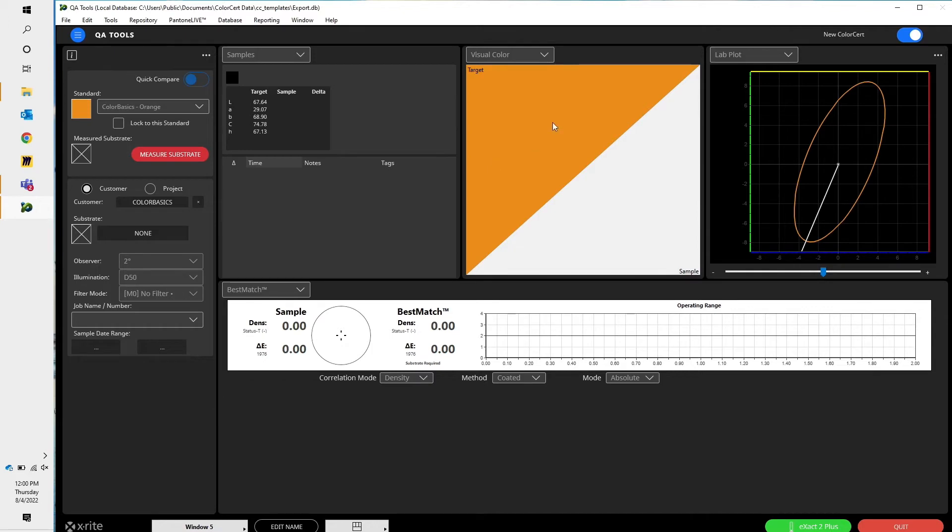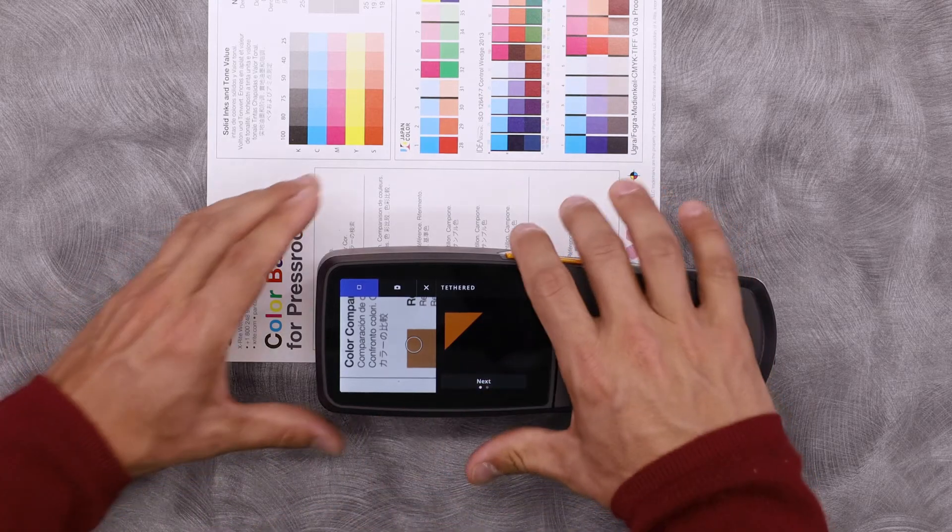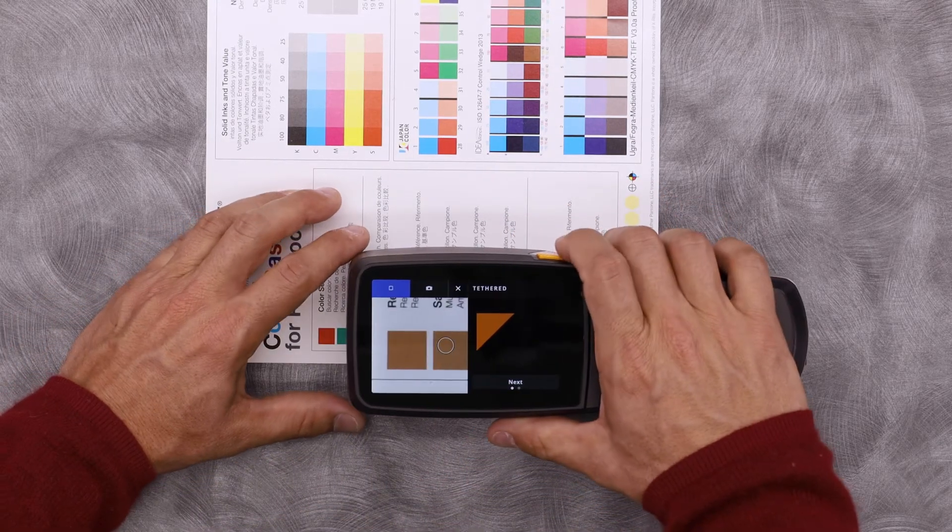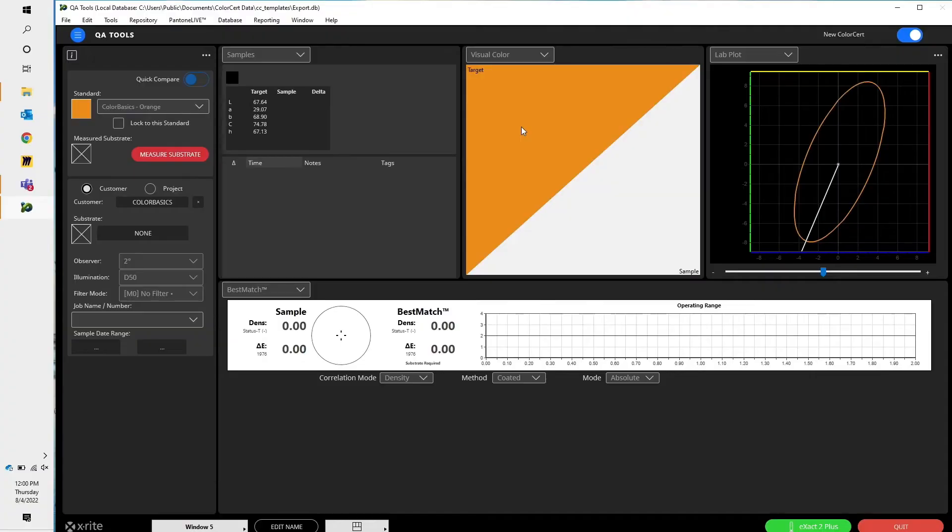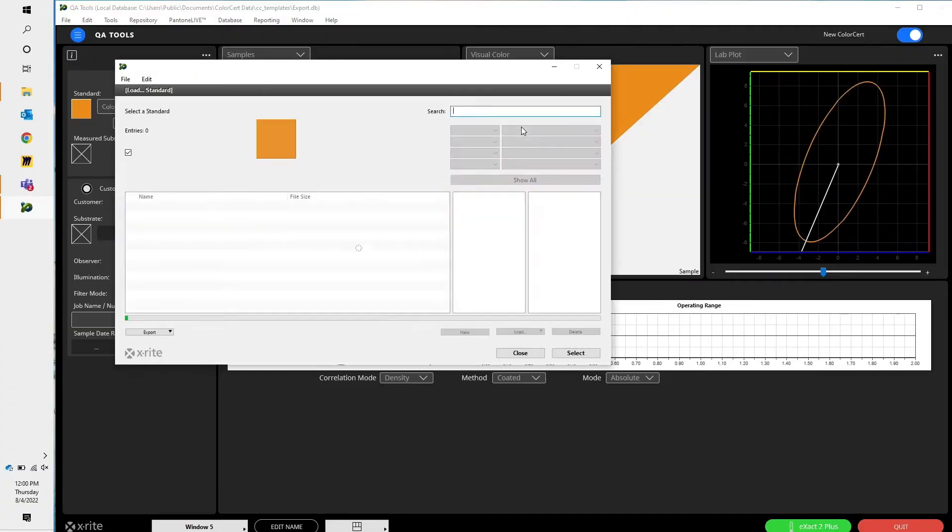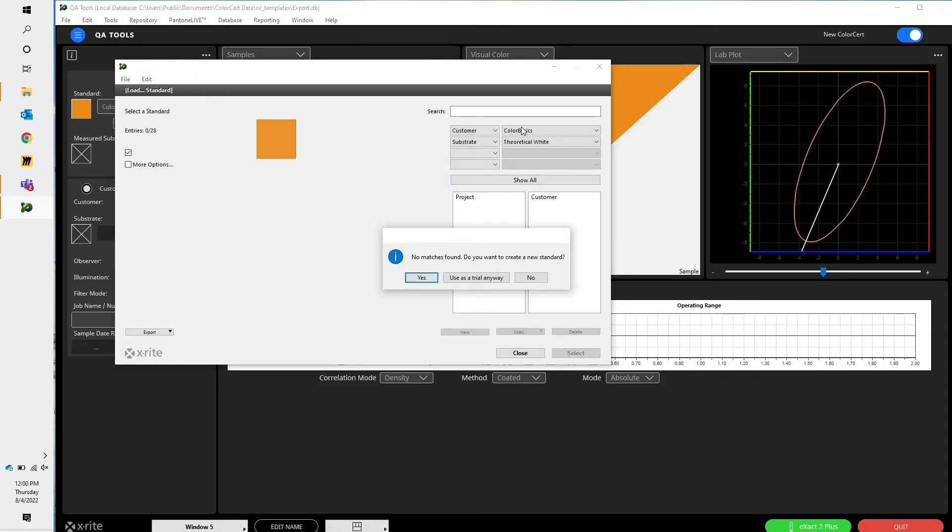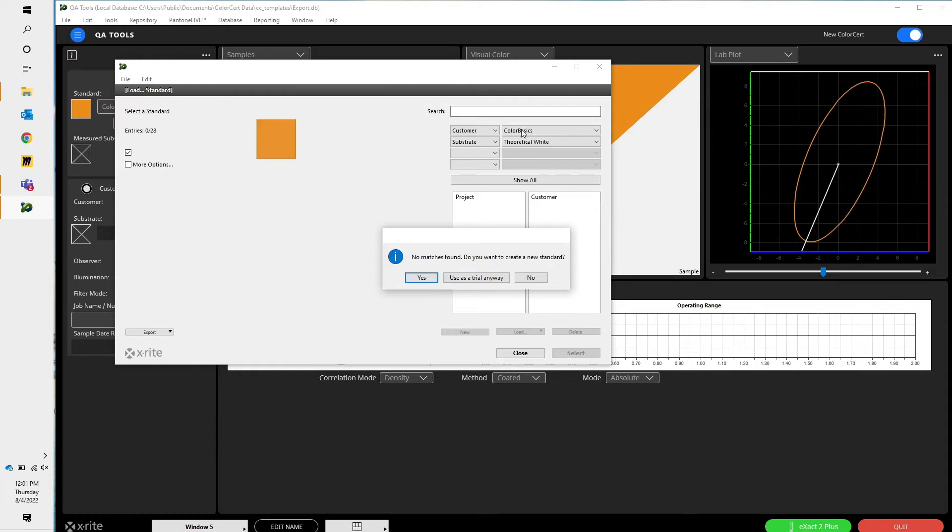Here, my visual color, I can see that that's my target color. Now if I take a measurement, let's say on a slightly different orange, we can see it searched through the database. It identified that this color is slightly different from the orange that we just created. It asked me if I want to create a new standard. In this case, I don't.